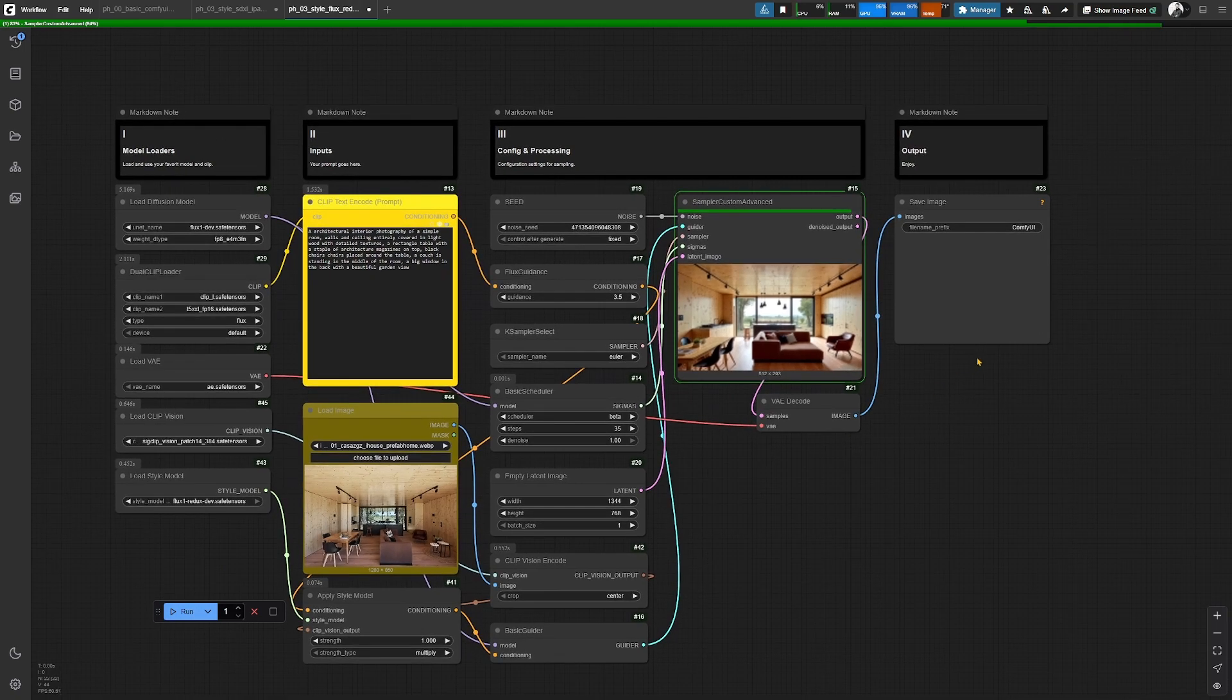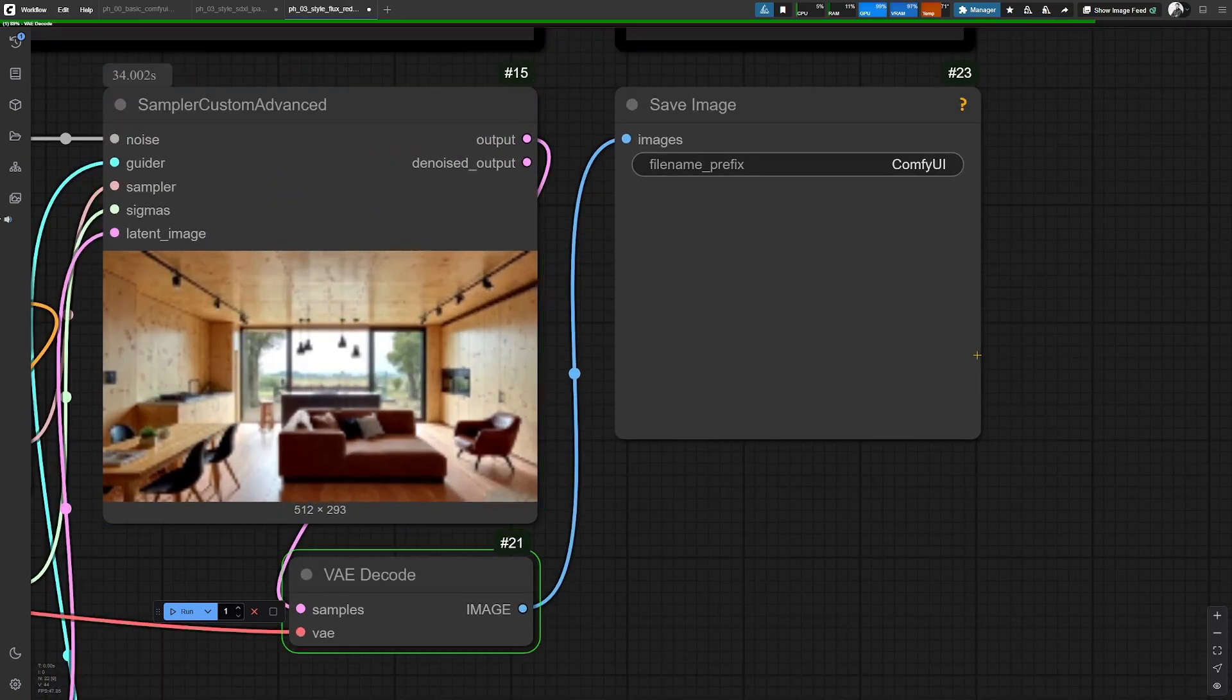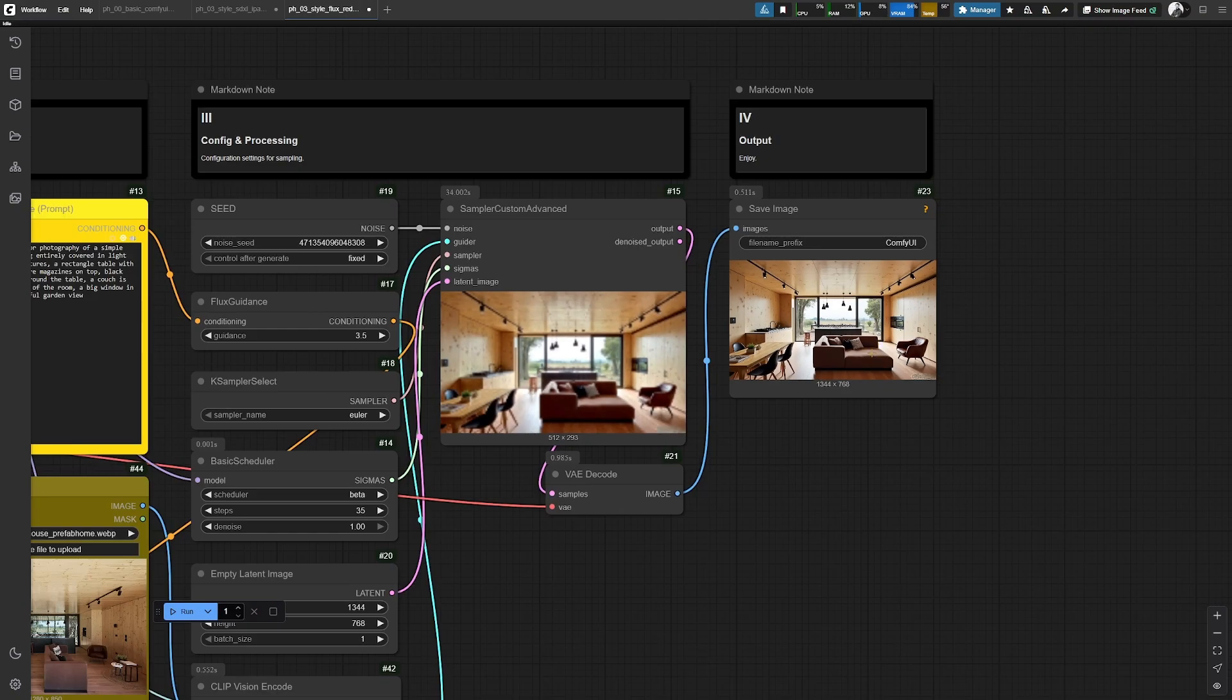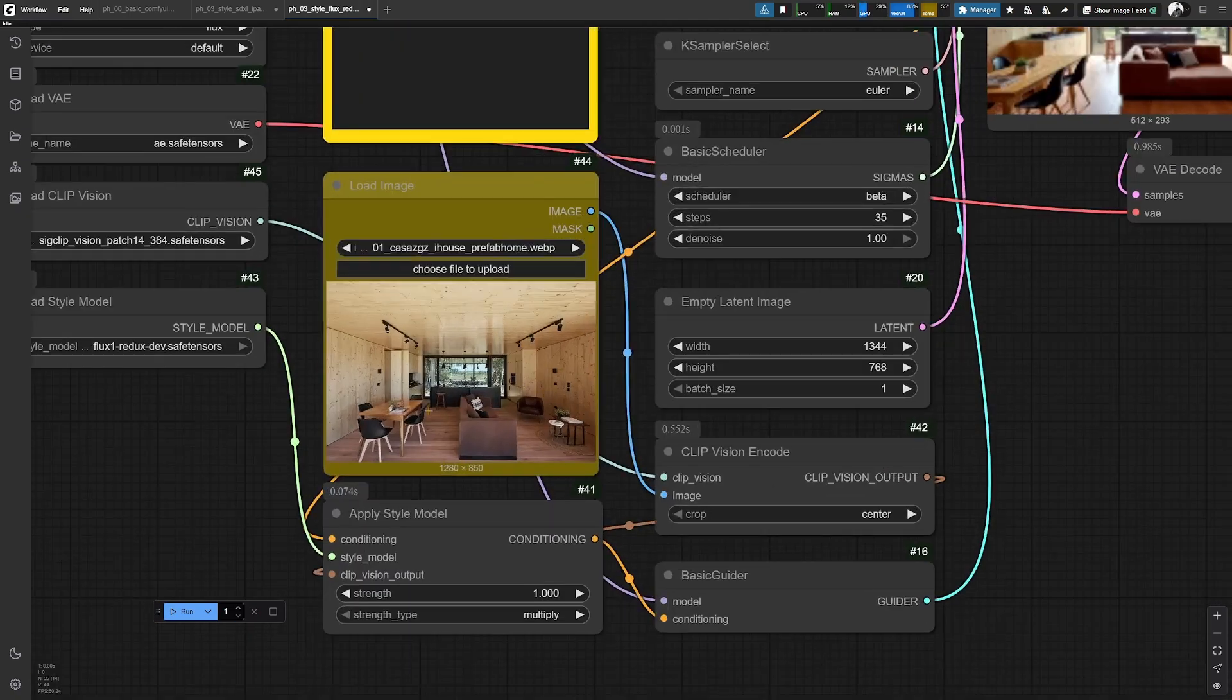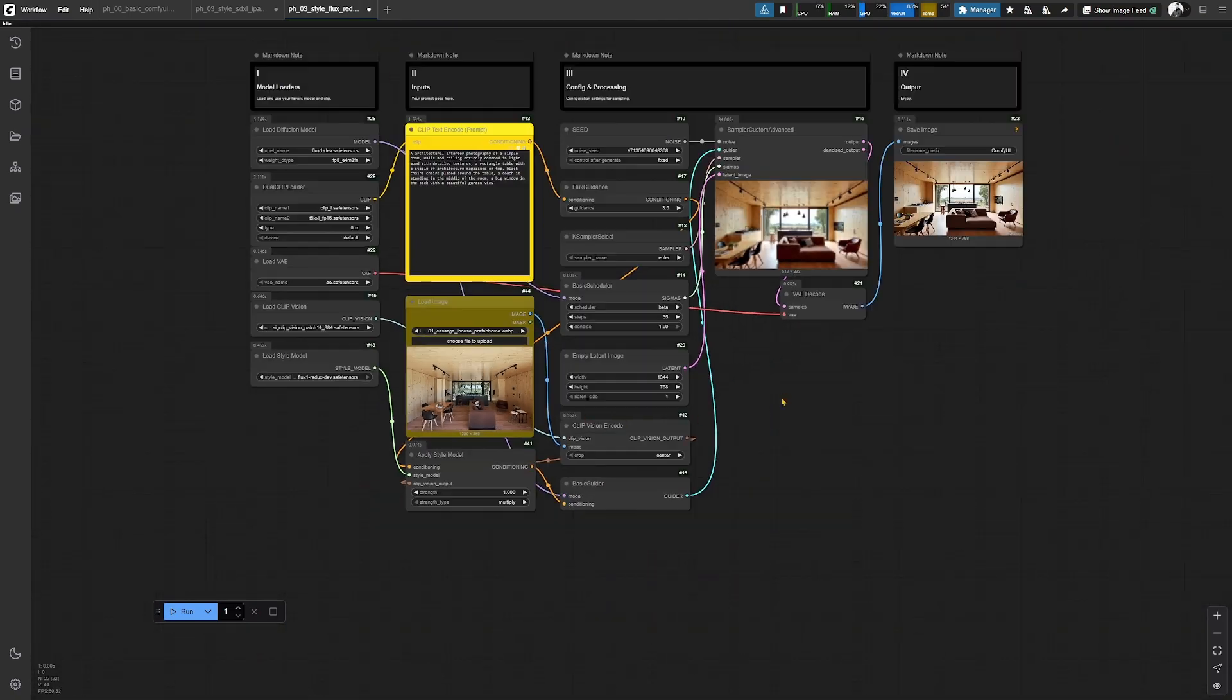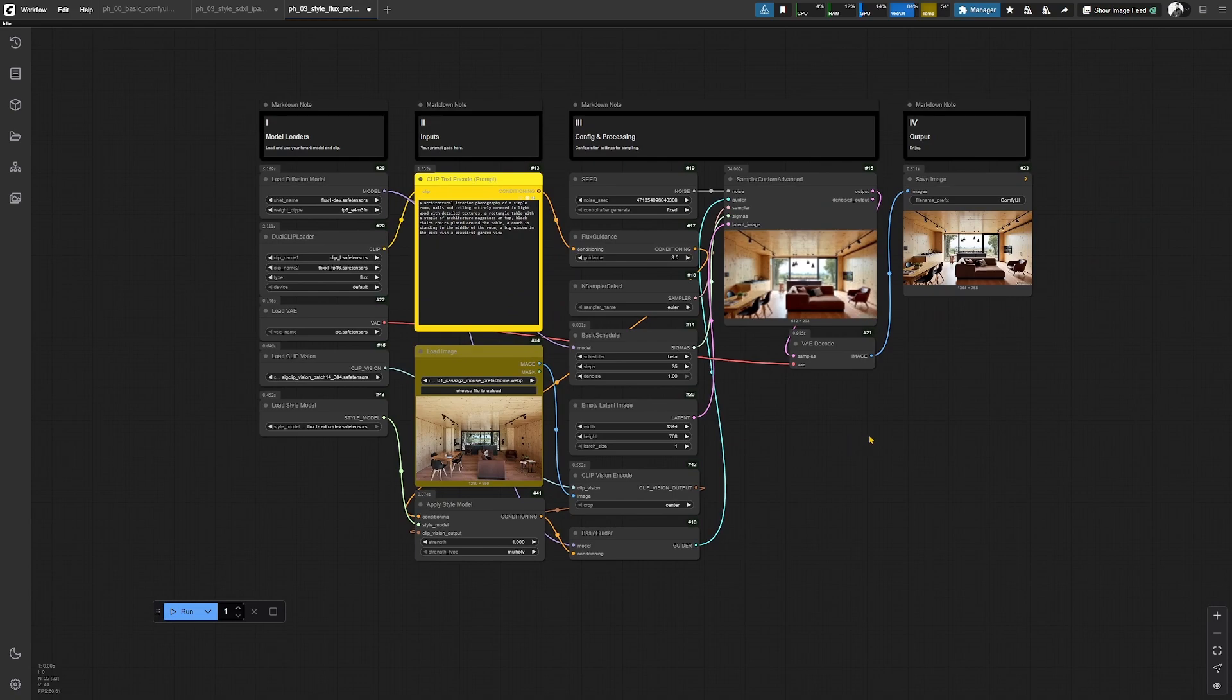You now should see that also this output is heavily influenced from the elements that you see on the input image. One of the main differences here is that flux Redox does the following.